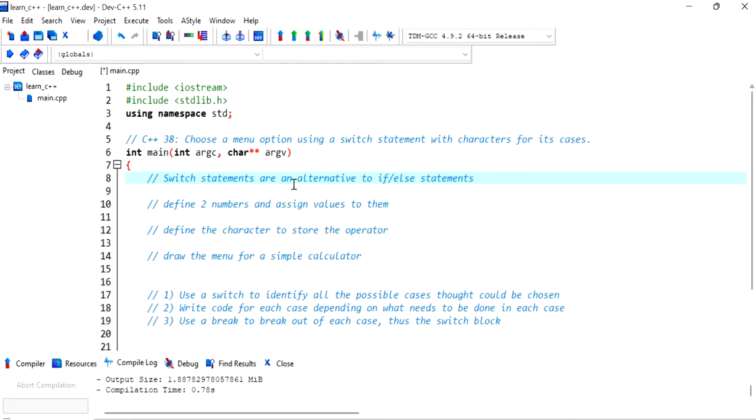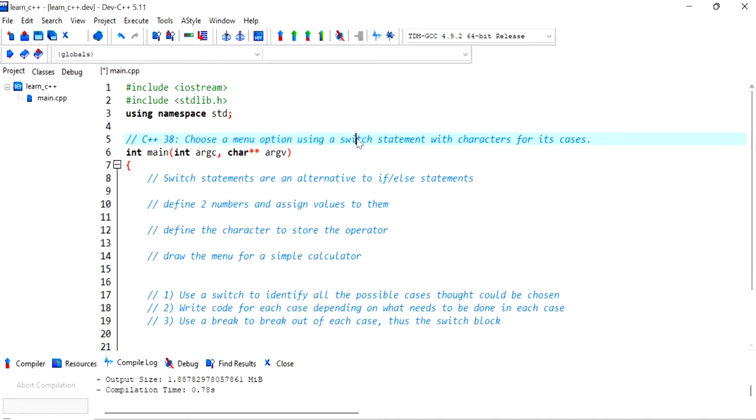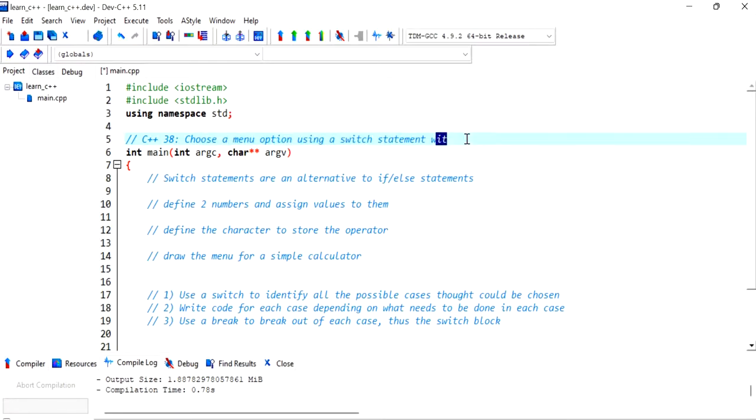Hello everyone. In this video we'll be speaking about how to choose a menu option using the switch statements with characters for its cases.